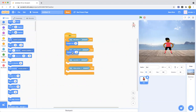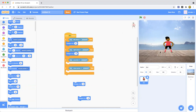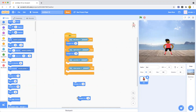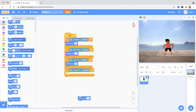Now for the up arrow key, use a Y block this time — drag out change Y by 10 and place it in the up arrow if-then block. Change Y by negative 10 is down, so place that in the down arrow key block. Change Y by 10 makes the sprite go up — you can see Ben going up on screen.